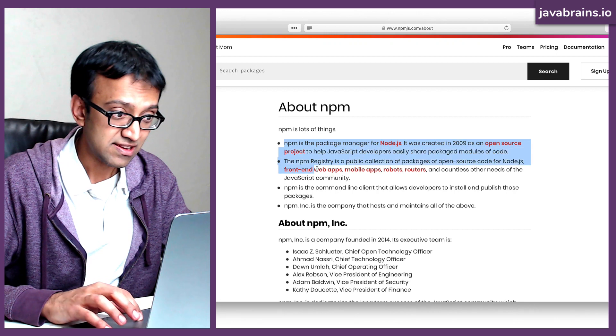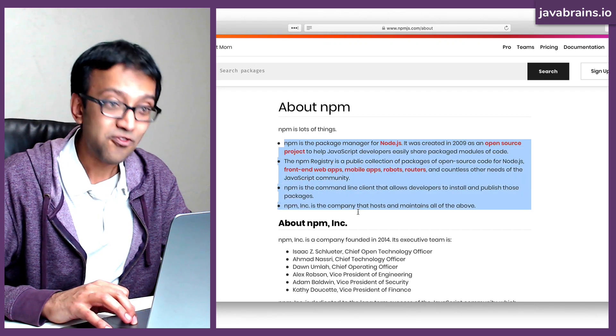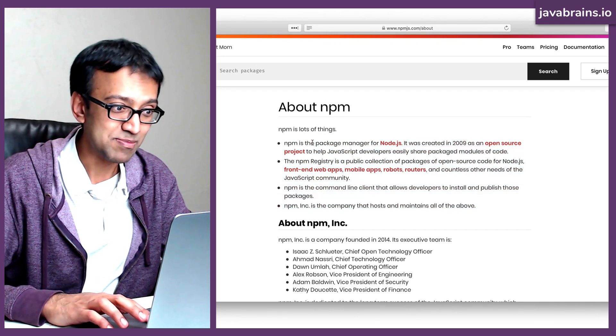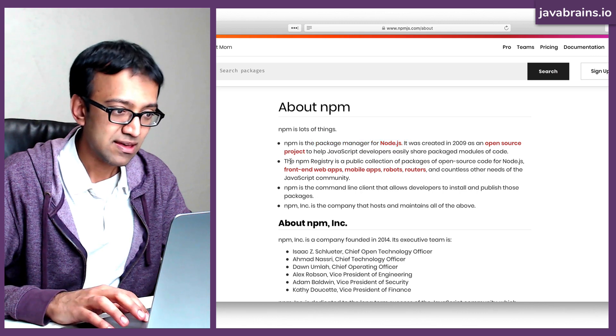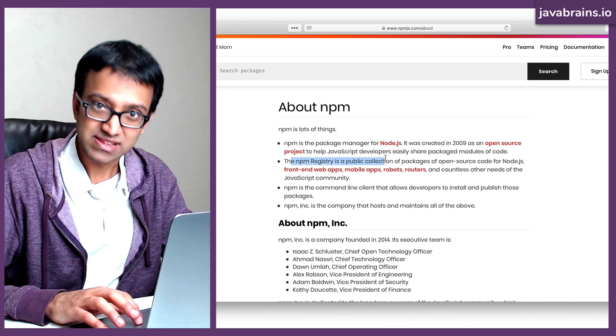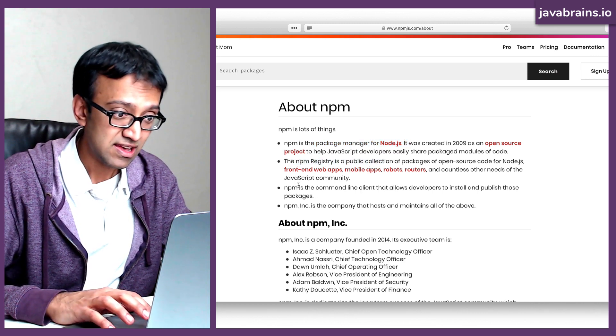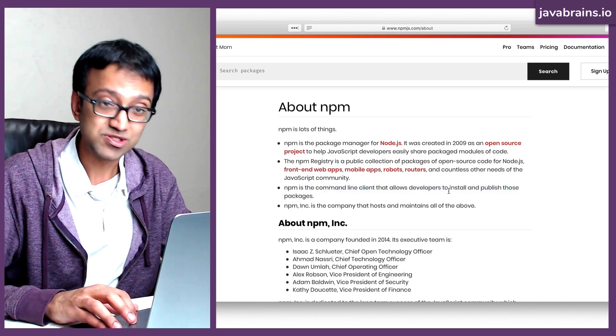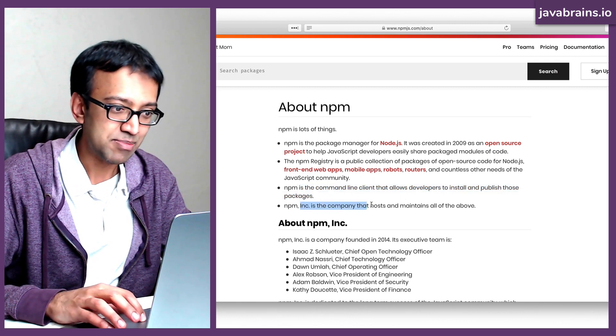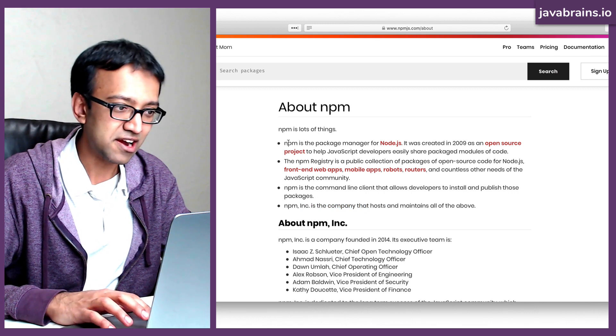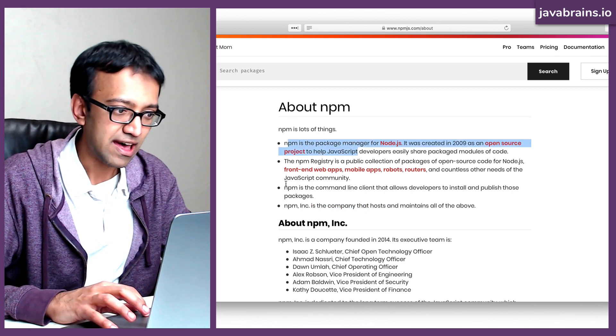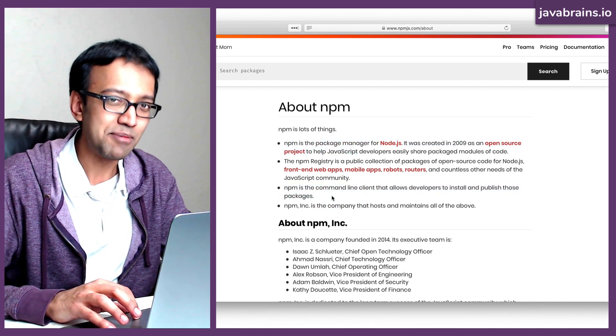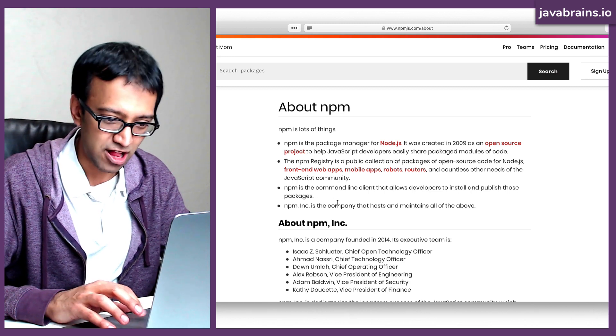...here is where it says that there are actually four things. Okay, NPM is a package manager for node.js. NPM registry is a public collection of packages. NPM is a command line client, which allows developers to install and publish. And then NPM Inc. is the company. I kind of associated these two as one because it's basically the command NPM that you install.